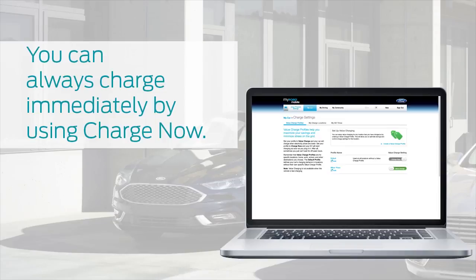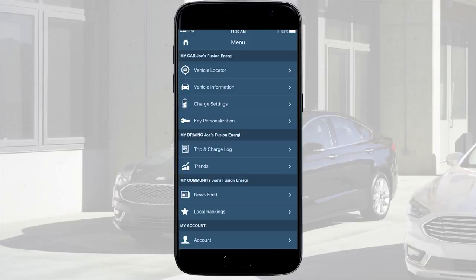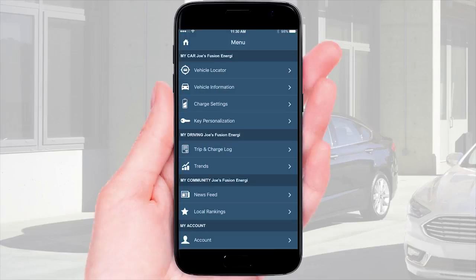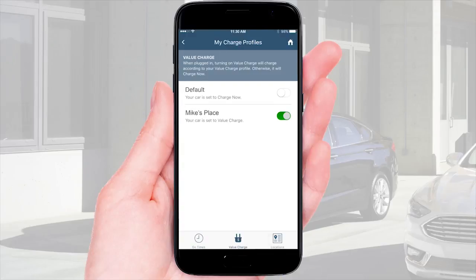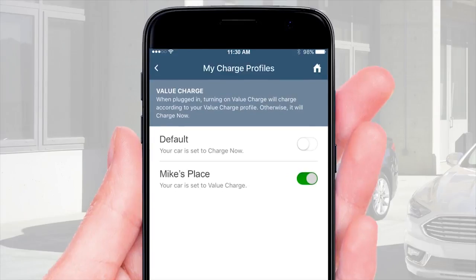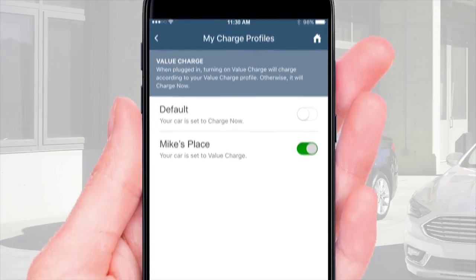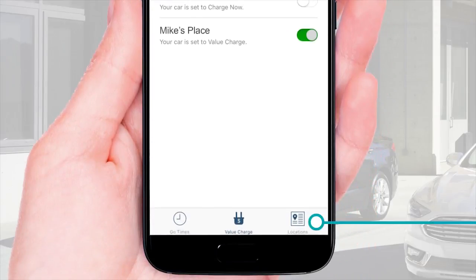Once you set up a value charge profile on the My Ford Mobile website, you see it on your smartphone too. Go to the menu and tap Charge Settings and then the Value Charge icon. On the My Charge Profiles screen, you see your value charge profiles. Tap the location icon to see the addresses for your value charge profiles.